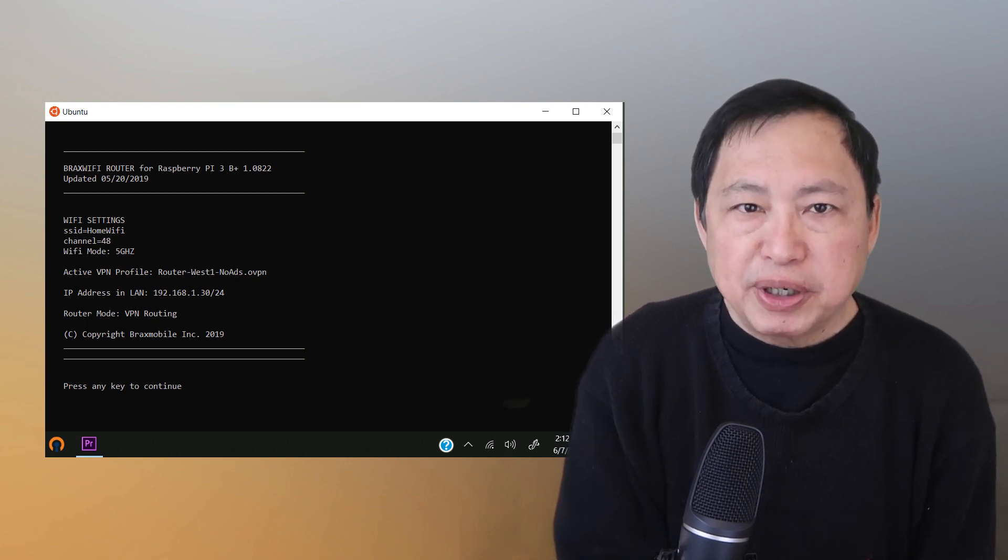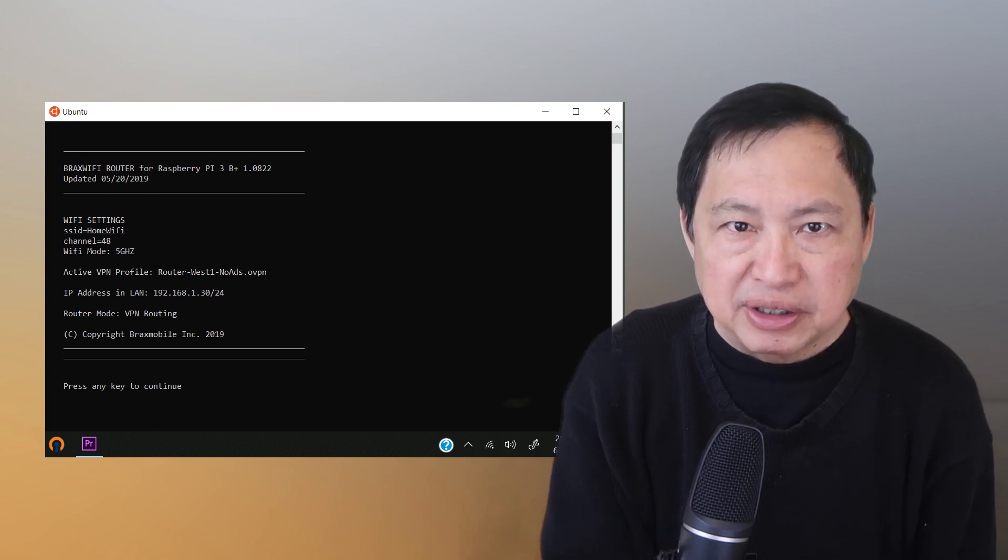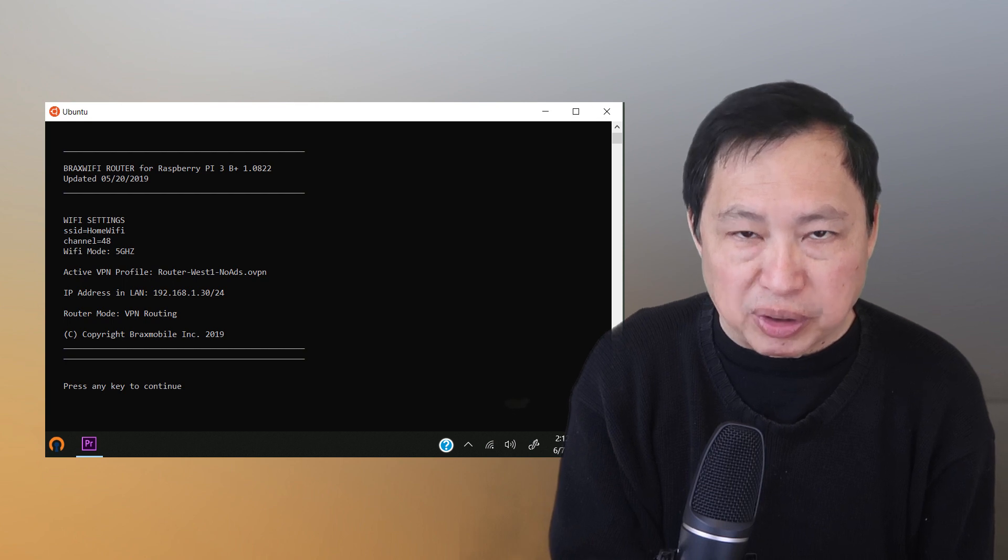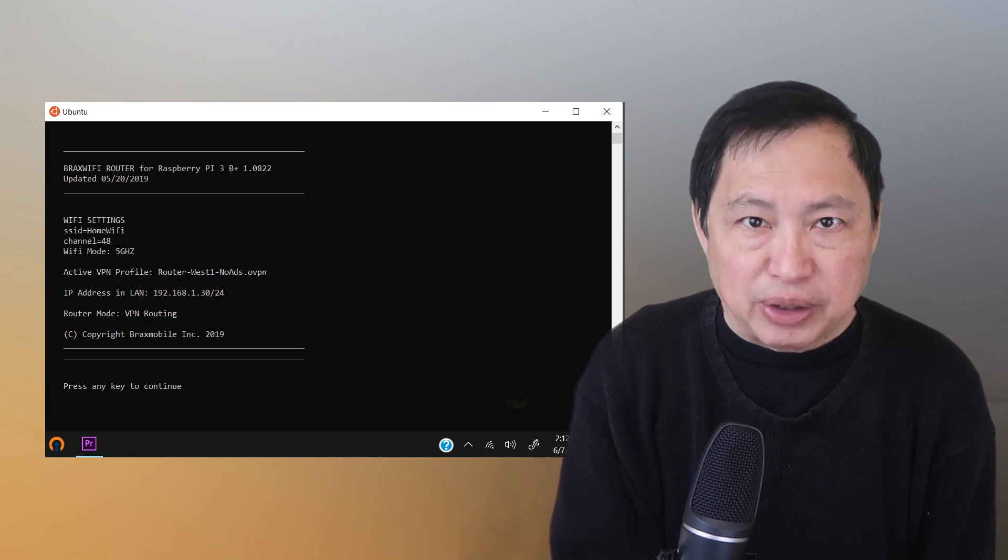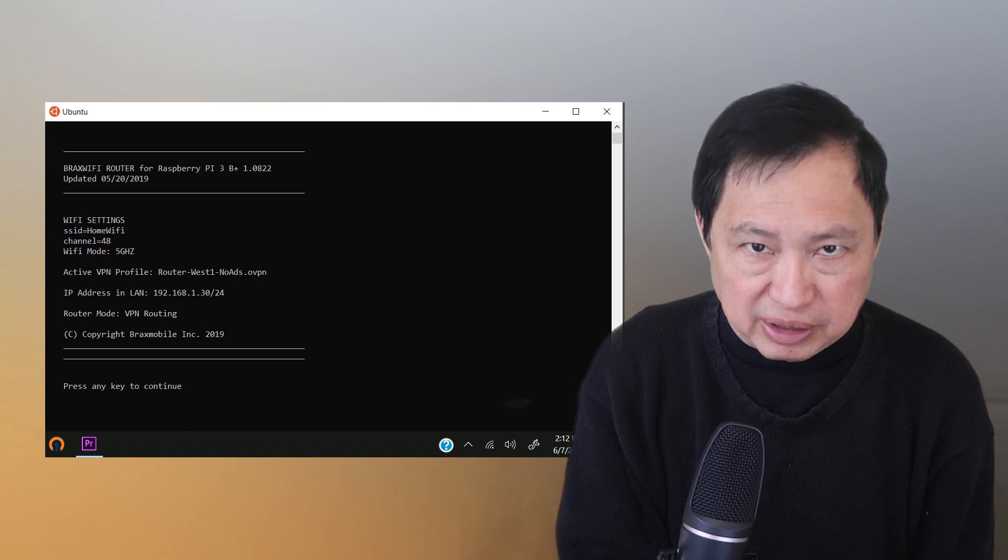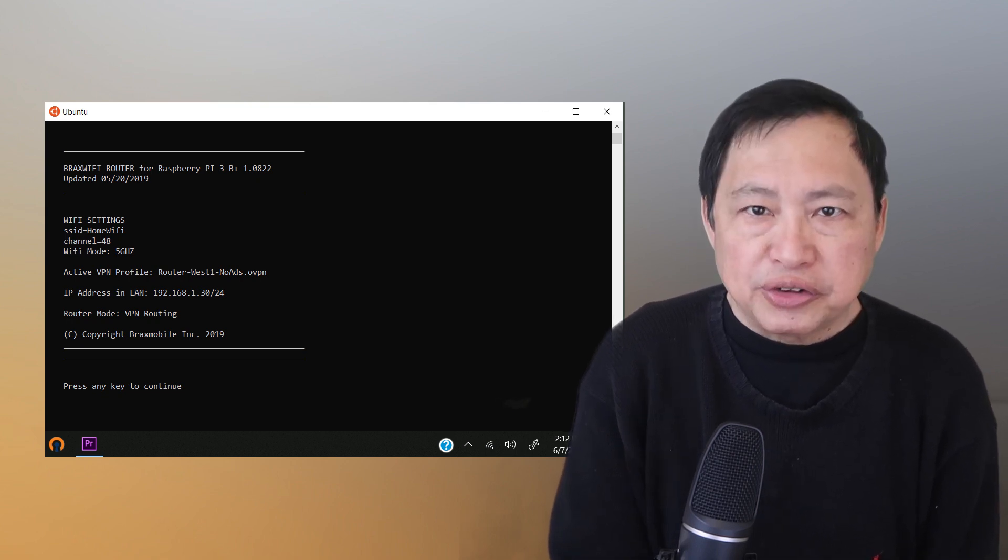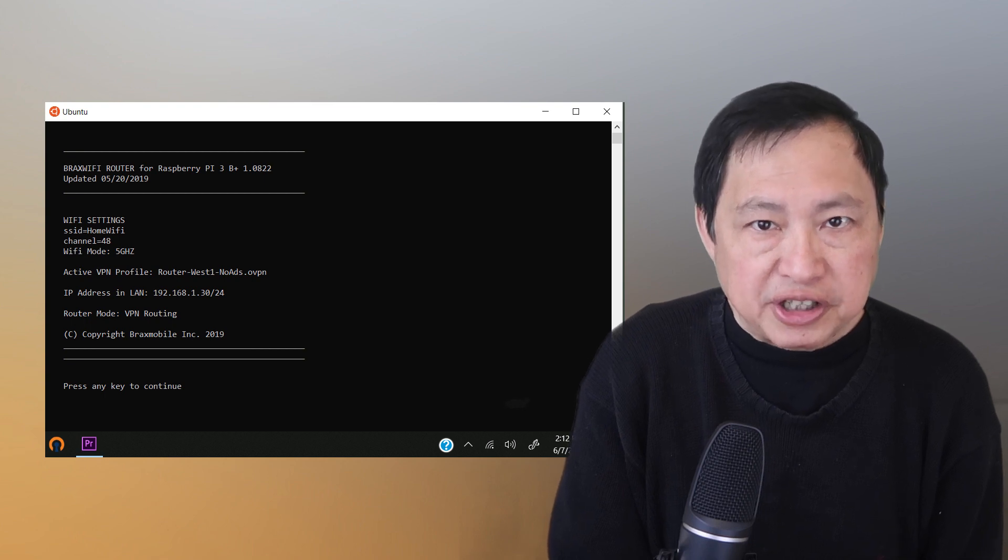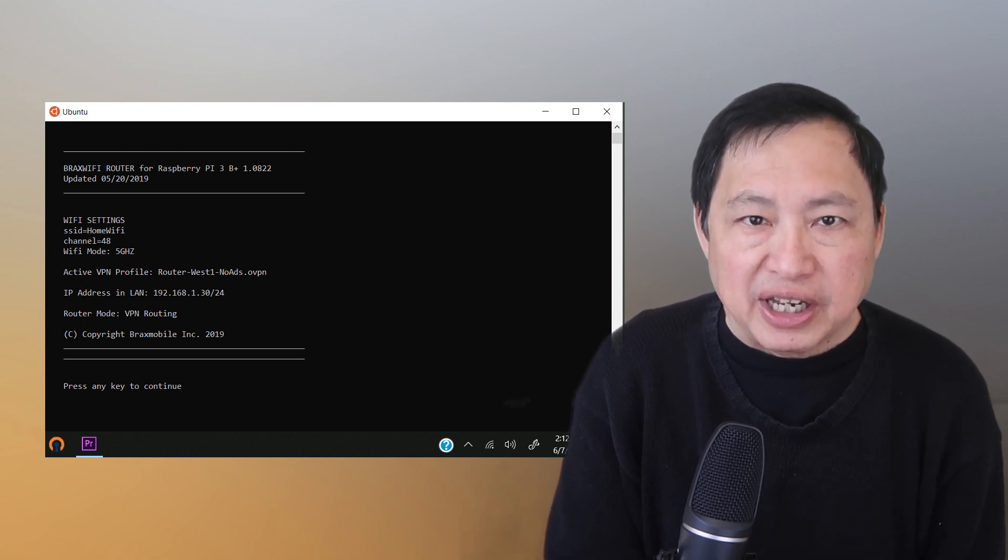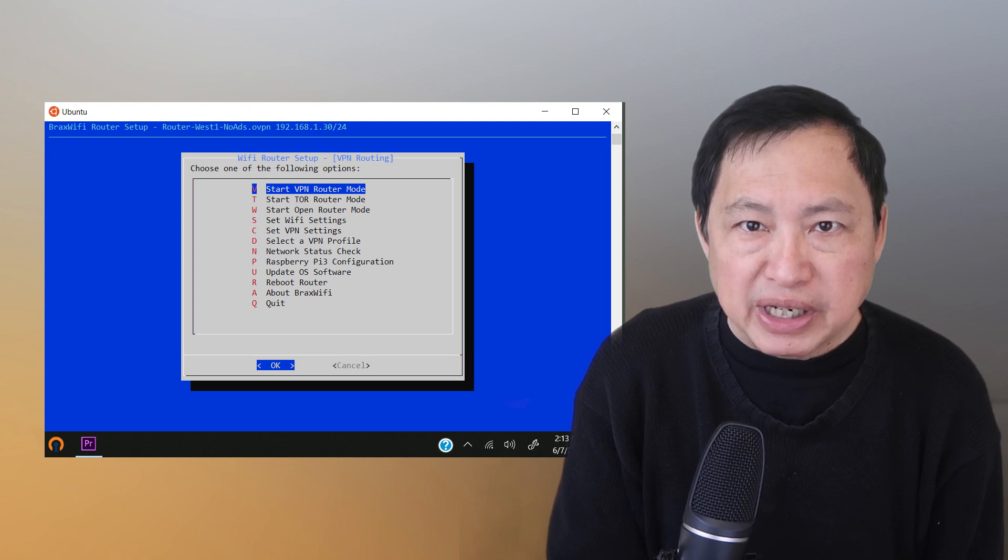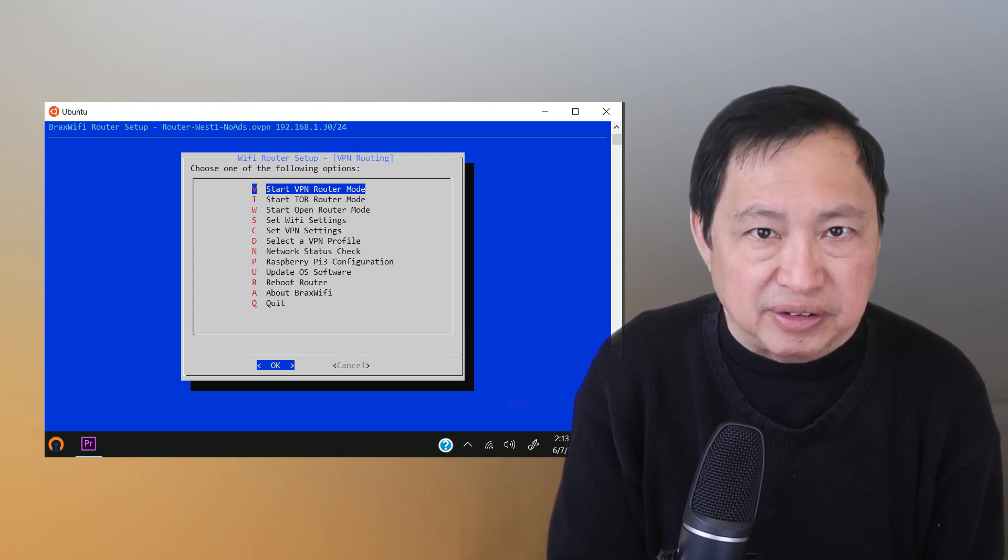This brings up a status screen for me and the important detail here is the IP address of the Pi on the network. You can access it without logging into the Wi-Fi if you know the IP address that it uses. It also tells me what mode I'm running. Let's skip this for now and press enter.